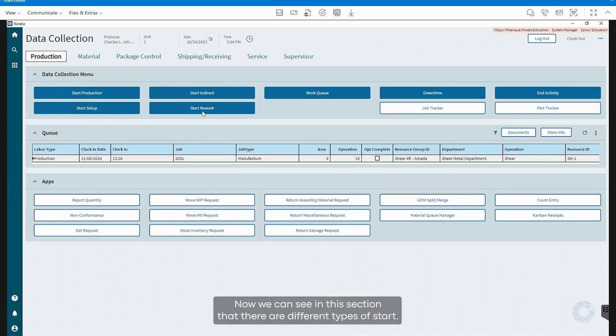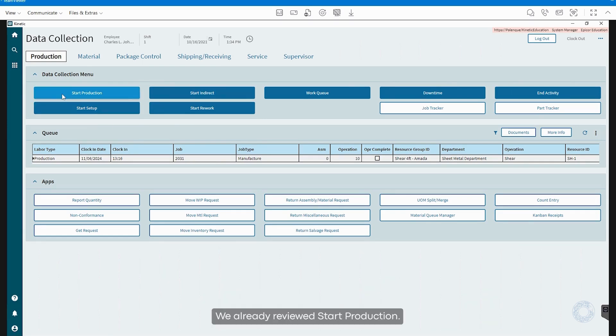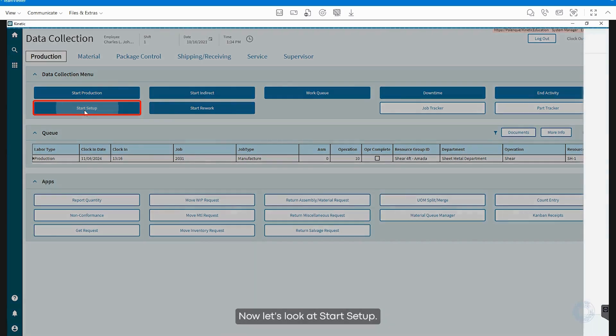Now, we can see in this section that there are different types of start. We already reviewed start production. Now, let's look at start setup.